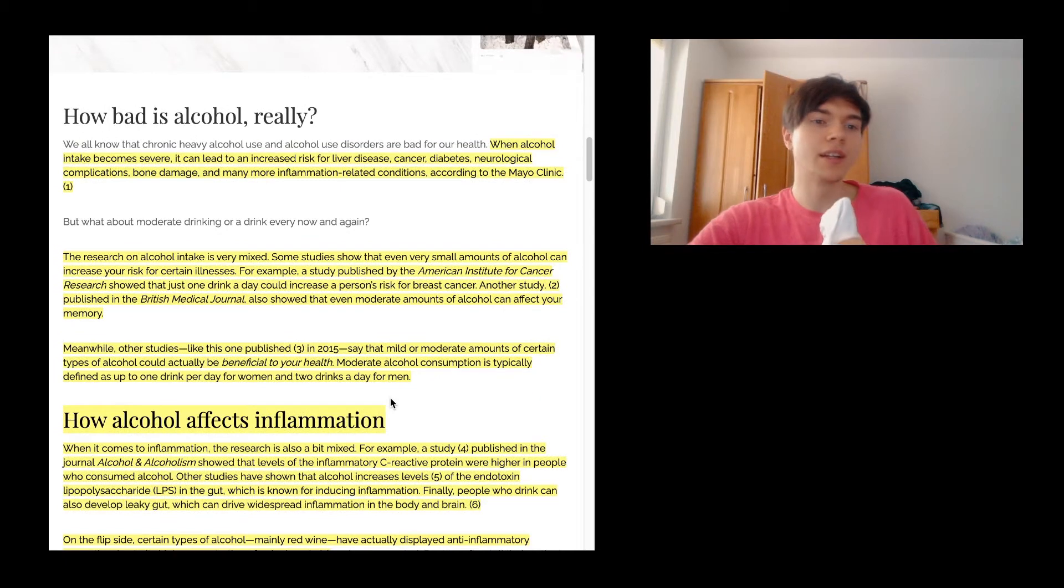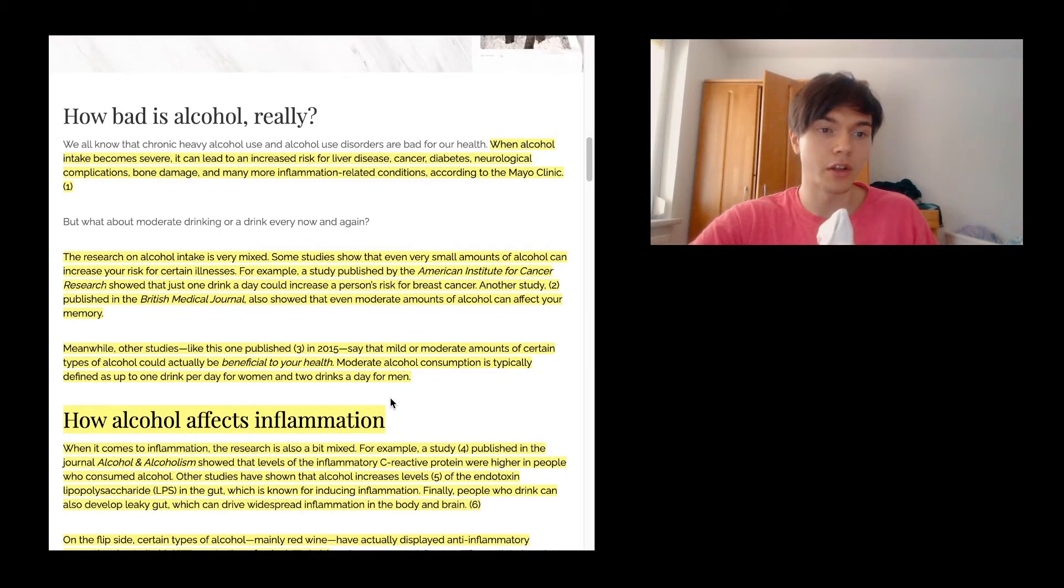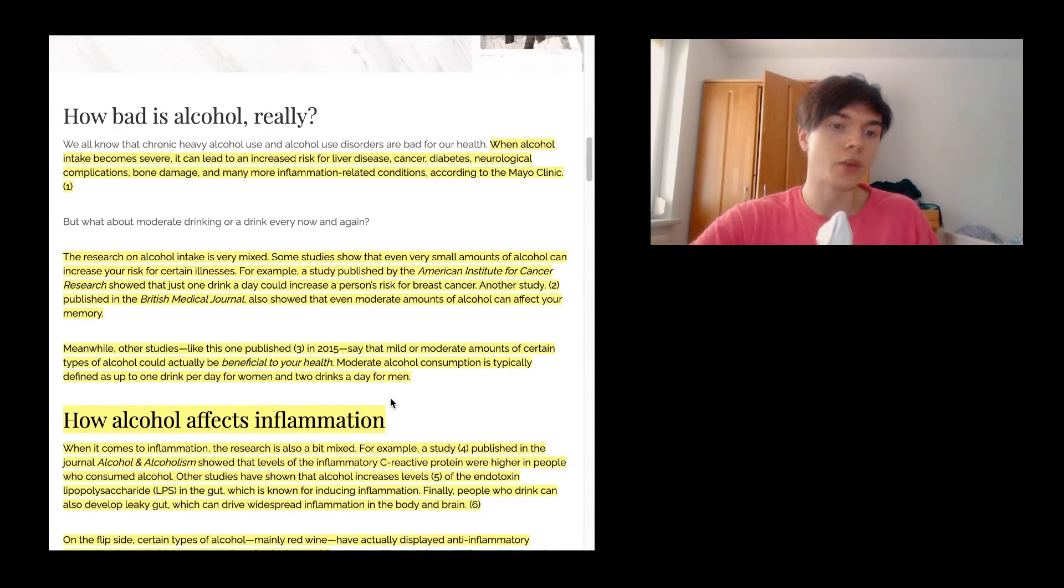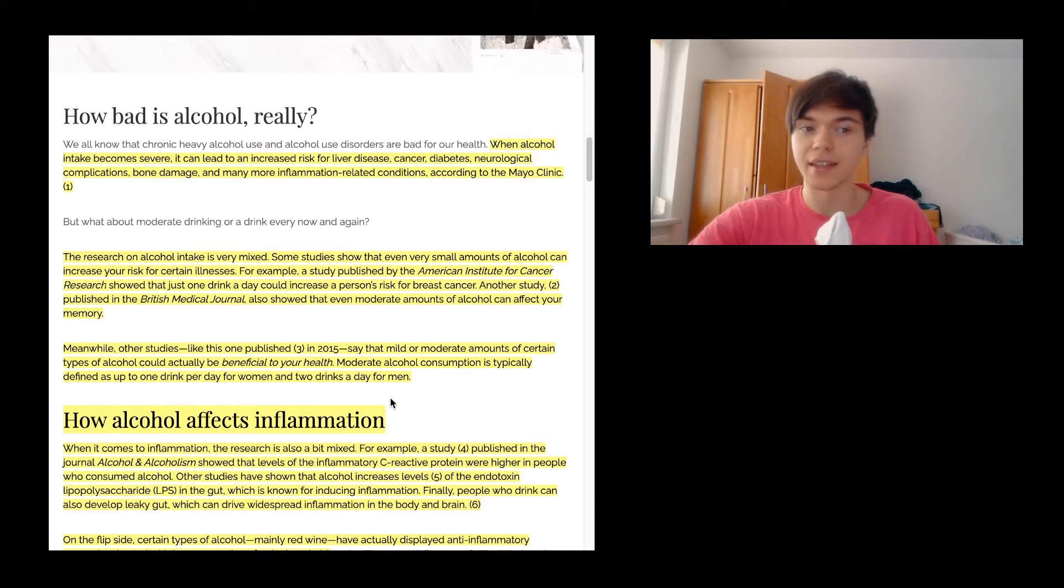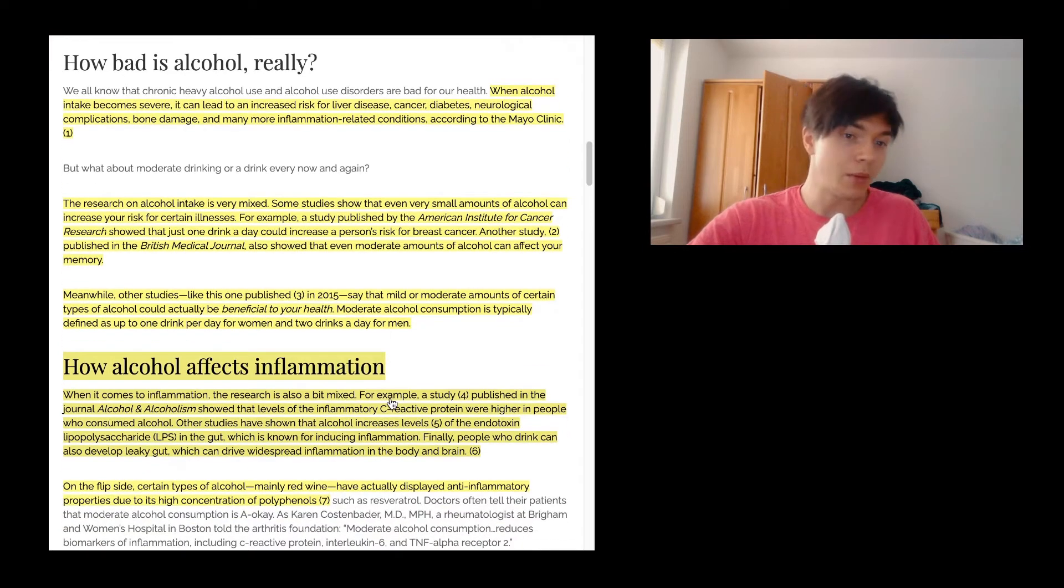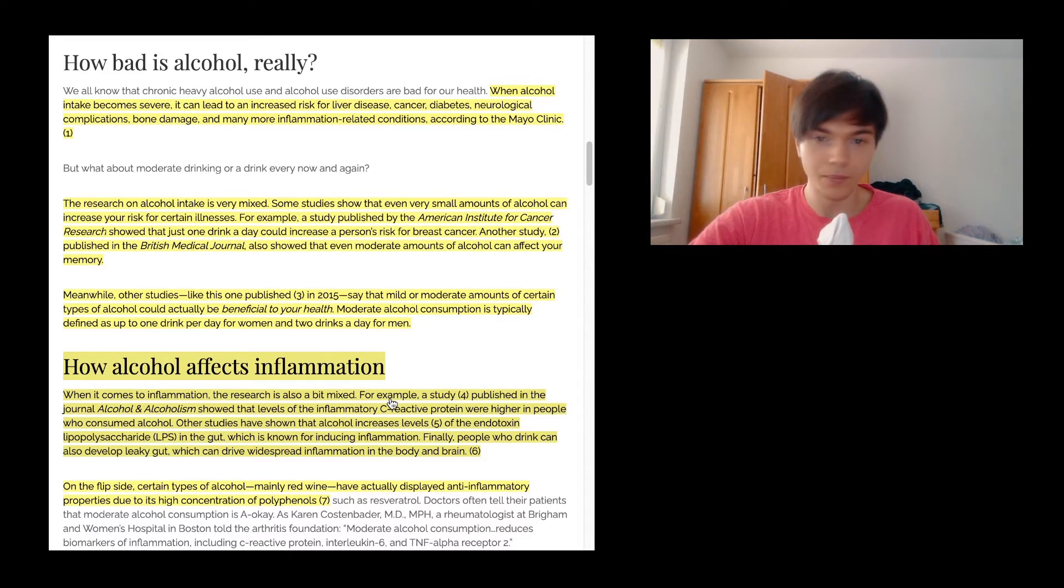The research on alcohol intake is very mixed. Some studies show that even very small amounts of alcohol can increase your risk for certain illnesses. For example, a study published by the American Institute for Cancer Research showed that just one drink a day could increase a person's risk for breast cancer. Another study published in the British Medical Journal also showed that even moderate amounts of alcohol can affect your memory. Meanwhile, a lot of studies say that mild or moderate amounts of certain types of alcohol could actually be beneficial to your health. Moderate alcohol consumption is typically defined as up to one drink per day for women and two drinks a day for men, which is definitely going to vary also on your weight quite a bit, because people that are heavier tend to be able to drink more.